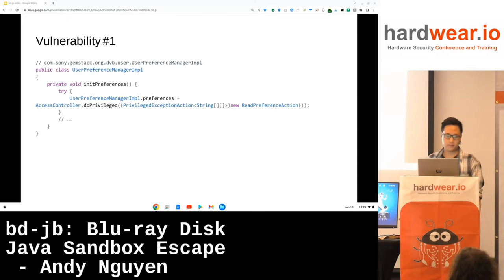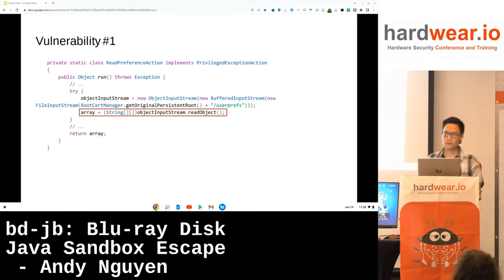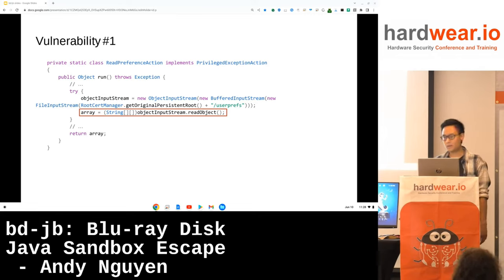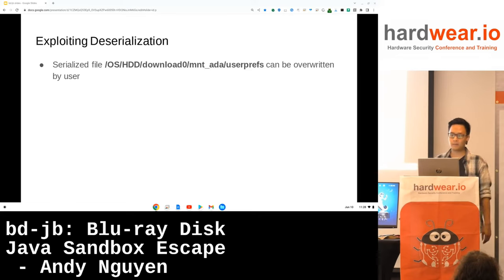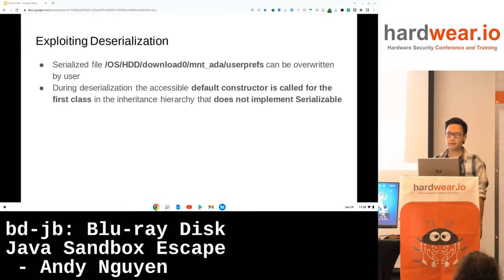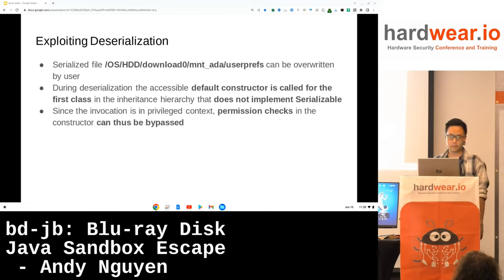The first vulnerability is in the user preference manager, where they call doPrivileged. Underneath, a file is read from disk and deserialized. You're probably familiar with Java deserialization bugs — they often allow remote code execution, but they may also allow privilege escalation. The user prefs file is located in a folder in which the user has write access to, so the file can be overwritten with a malicious serialized file. During deserialization, the accessible default constructor is called for the first class in the inheritance hierarchy that does not implement Serializable. Since the invocation is in privileged context, permission checks in the constructor can thus be bypassed.